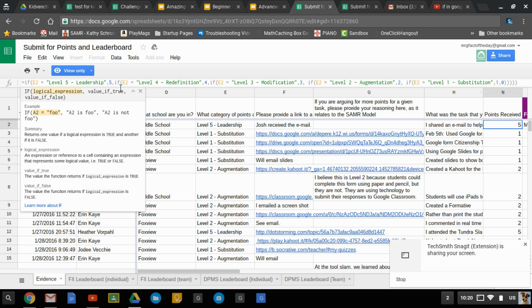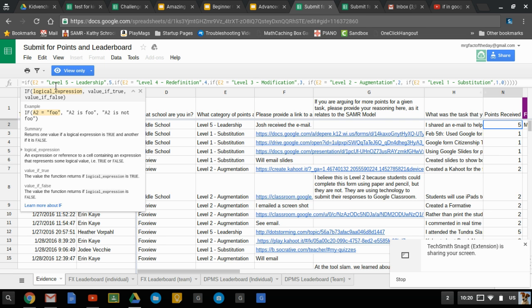If it's not then we need to go to the next level and check and see if it's level four. And so on and so forth all the way down the line until we get to the last logical test here which is to see if it's equal to level one. If it's not equal to any of those things and something's broken and it should be a zero. But that's essentially how an IF works.